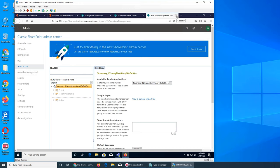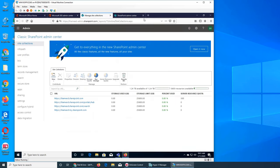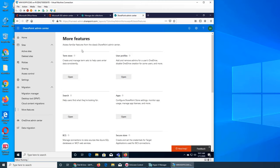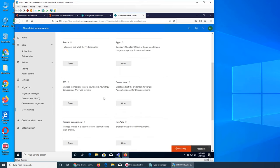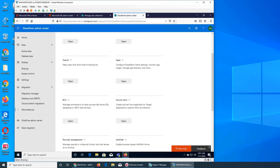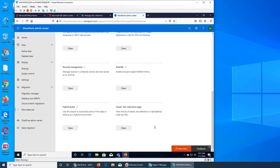Even though we may not have to directly work with them, if they are in the admin center there is a very good chance you will be asked to work with them. Let's check them out. Going back to the default interface — under 'More Features' we have user profile, search, apps, BCS, secure store, record management, InfoPath, and hybrid picker.